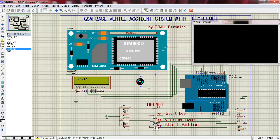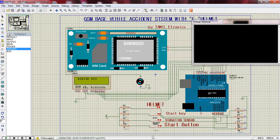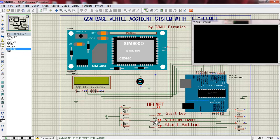The vibration sensor, plus the start button — it acts as an engine trigger. The engine amount sensor should open. The engine is off when a fault condition appears. The helmet input signal is then checked.